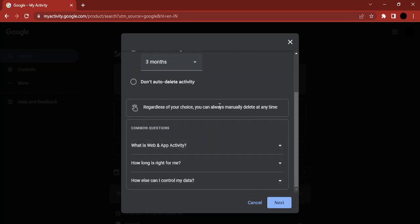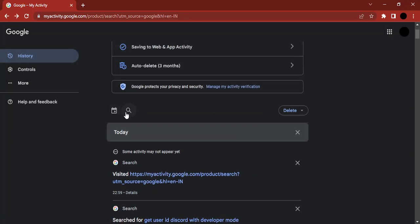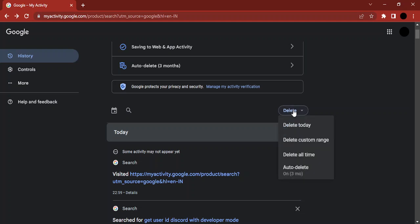want to delete your history, you get that option over here. Regardless of your choice, you can always manually delete your history. For this, what we can do is just click on this delete option and whatever you have searched in the past, that history would be deleted from Google Maps. So let's just click on